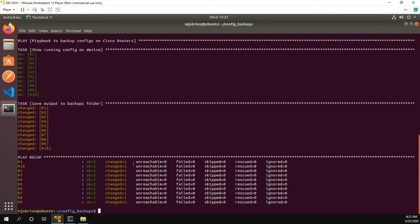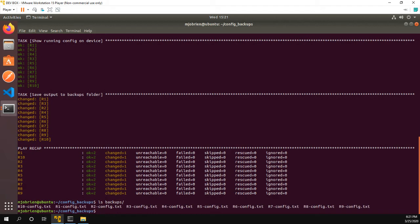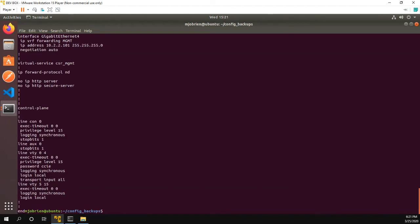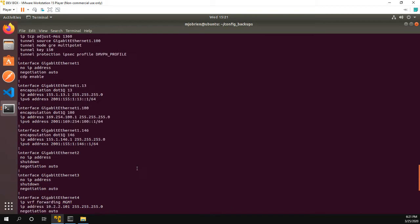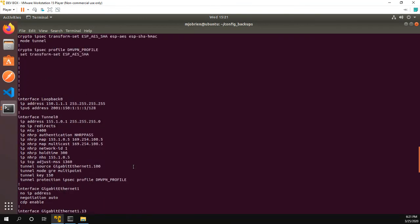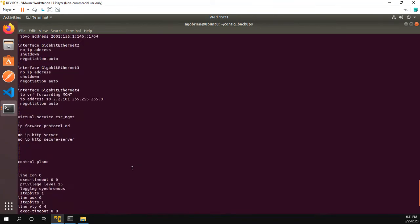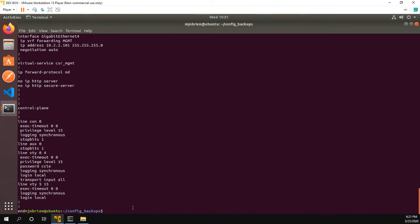And what specifically changed was the save output to backups folder, meaning that if we go into ls backups, we should see we have a file for each of the routers. And if we look at one of them, so let's look at the config for R1. We can see here is my routers config. And we can do the same thing for R2.